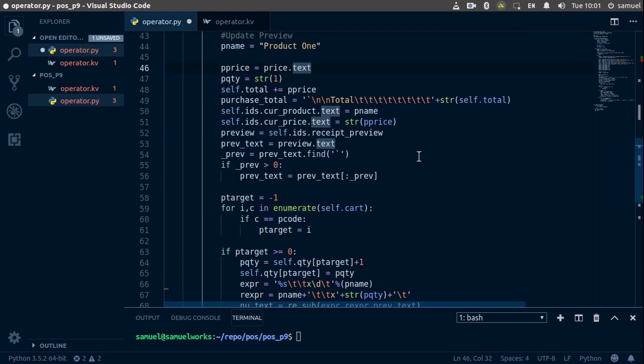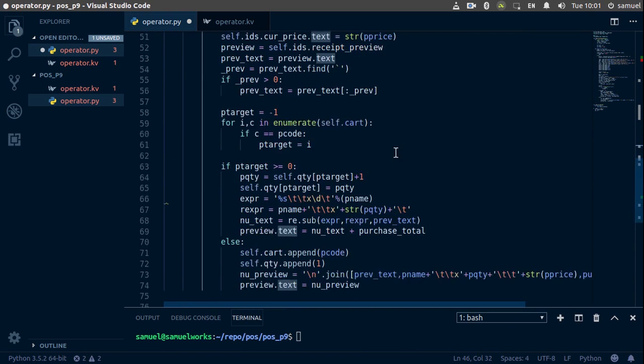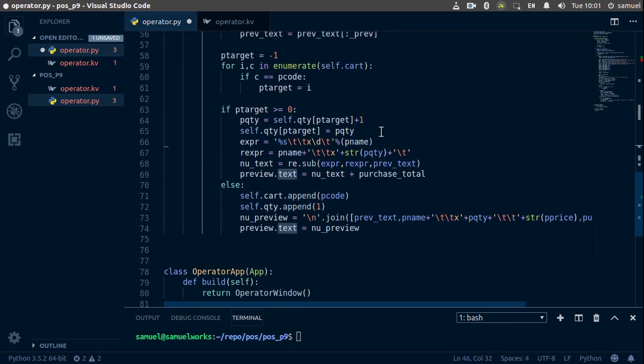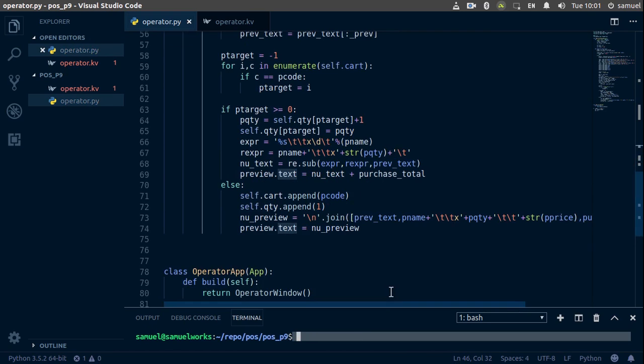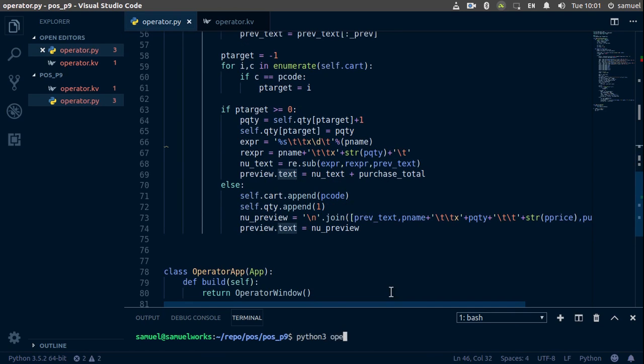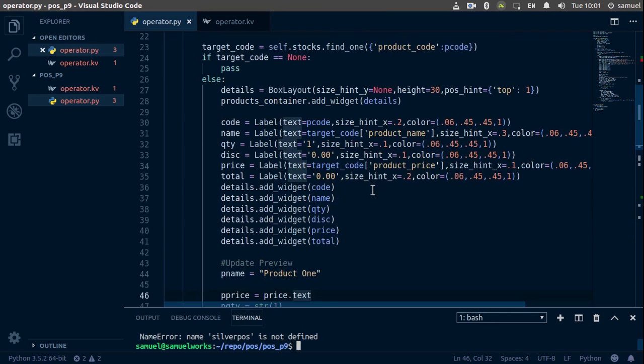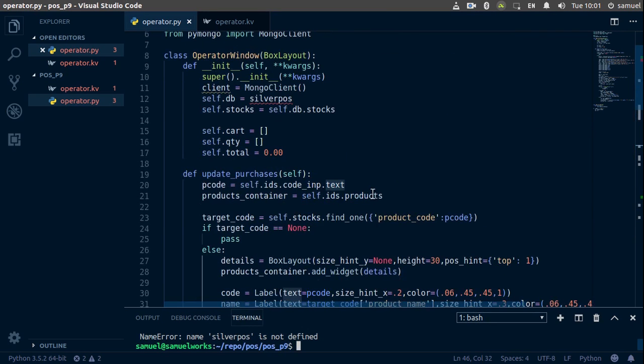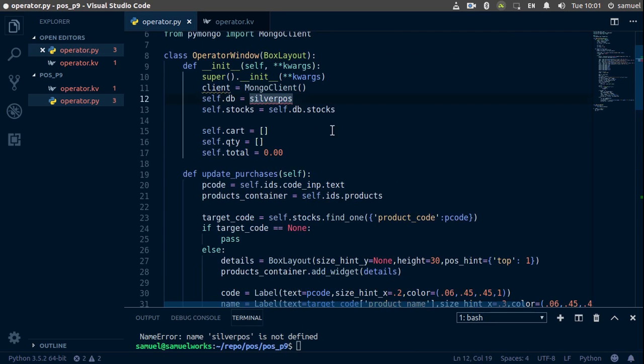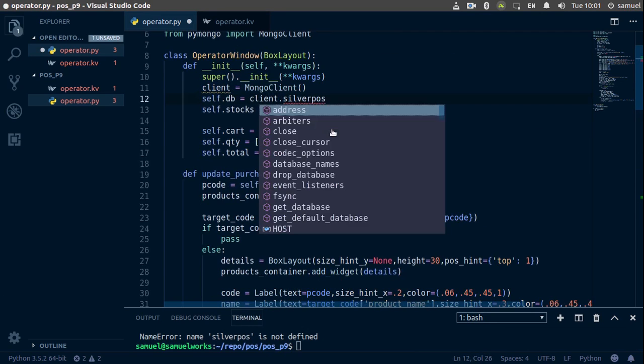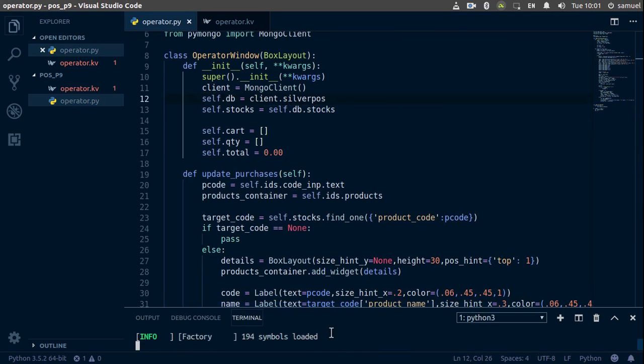All right, that should be all. We'll fix the errors when we get there. Let's try to run this: python3 operator.py. And it says SilverPowers is not defined, which is pretty strange. Oops, it's supposed to be client.SilverPowers. Ctrl+S to save and let me try this one more time.